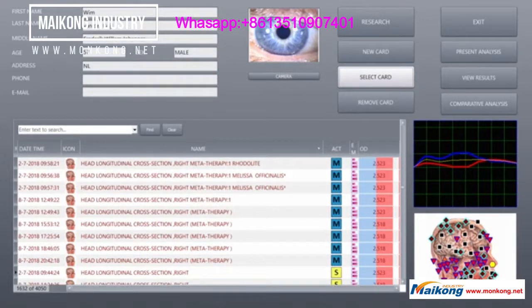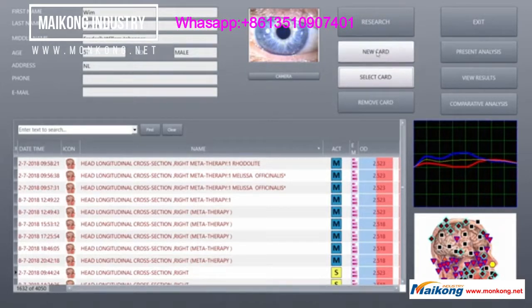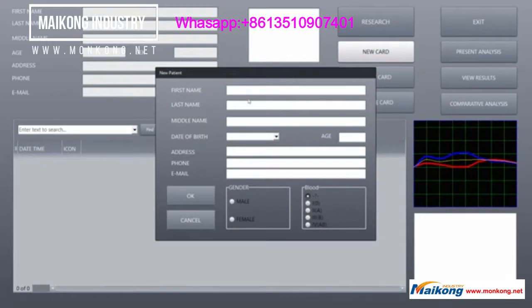So we have the iriscope, but it's your choice. I would use the iriscope camera with its own software, if I were you, and use this software for another purpose. Now let's make a new record.